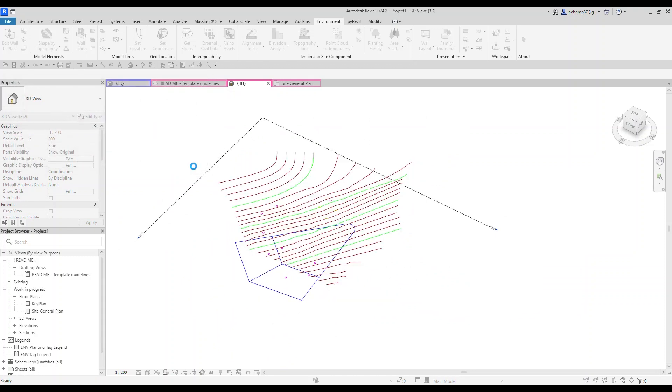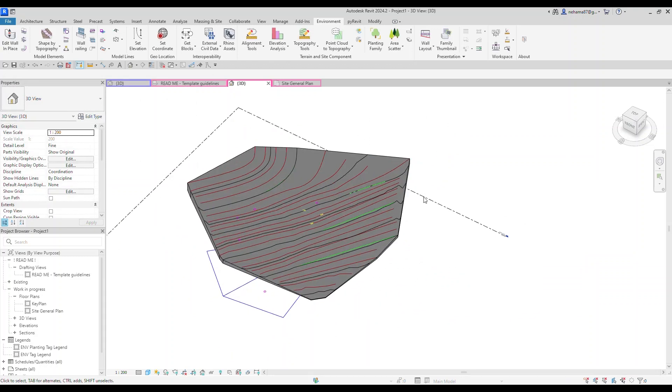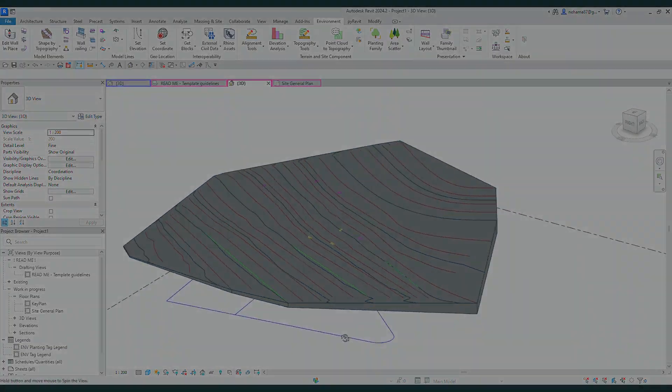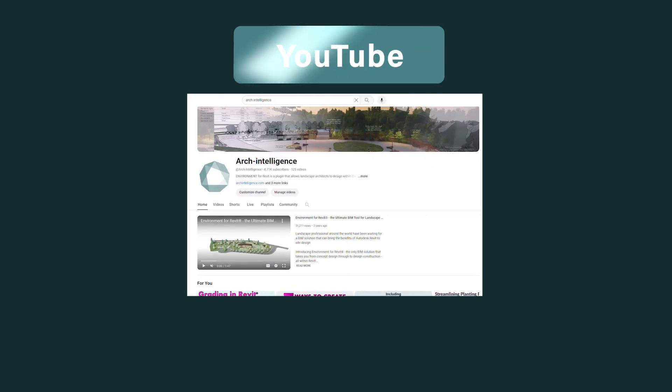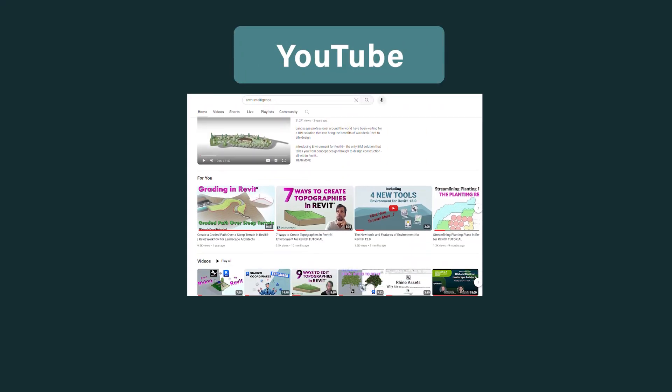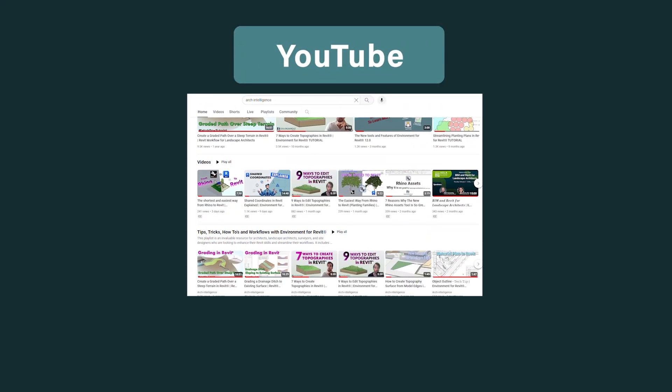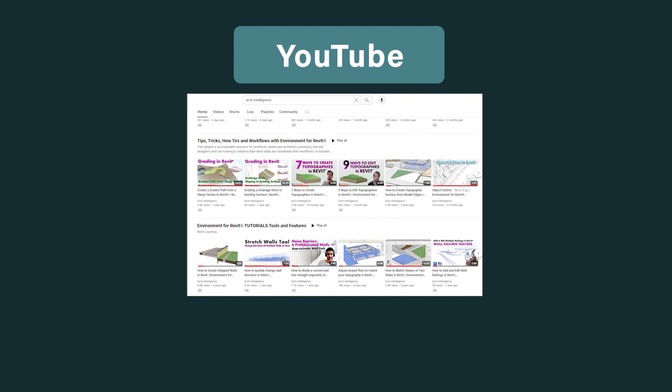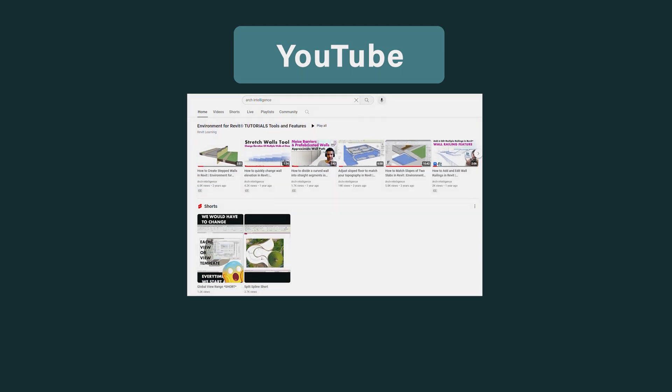Ready to explore these new features and elevate your Revit workflow? Visit our YouTube channel for in-depth tutorials on Environment 13's functionality.